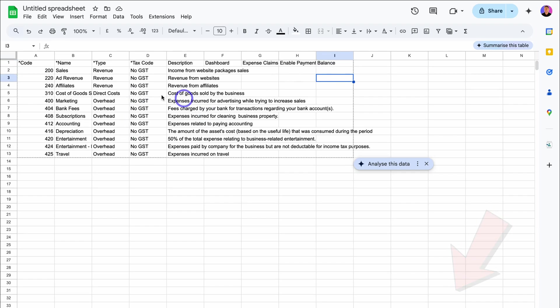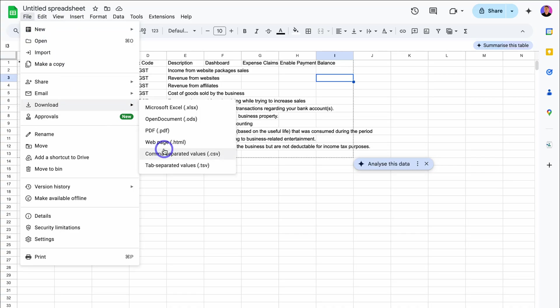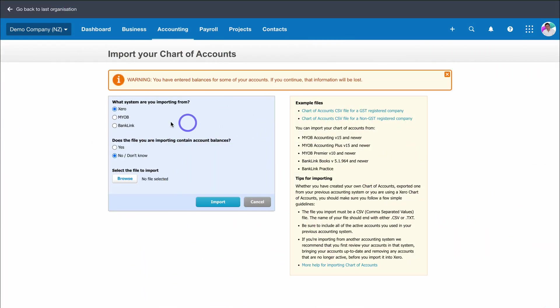Once you've added all your data to this Xero template, navigate up to file, then download and comma separated values, CSV.